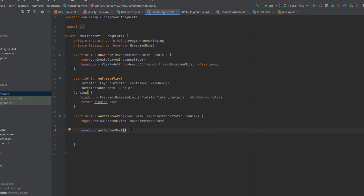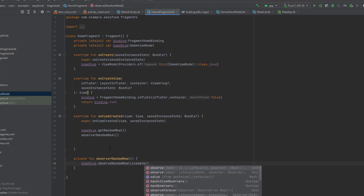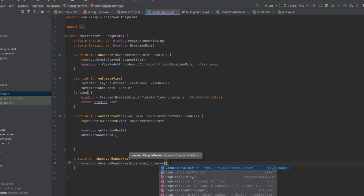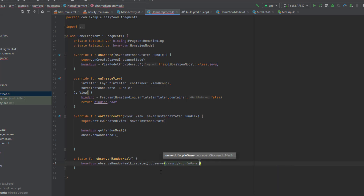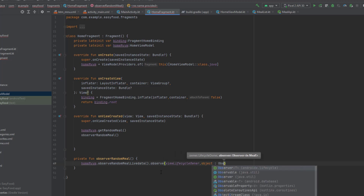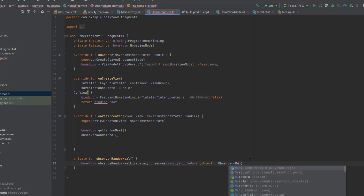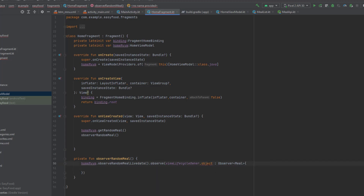We'll use this instance in `onViewCreated`. First call `getRandomMeal()` to fetch the data, then create a separate function called `observeRandomMeal()` — create it with Alt+Enter. Inside this function, call `homeMvvm.observeRandomMealLiveData().observe(viewLifecycleOwner, object : Observer<Meal>)` — make sure Observer is from AndroidX Lifecycle.